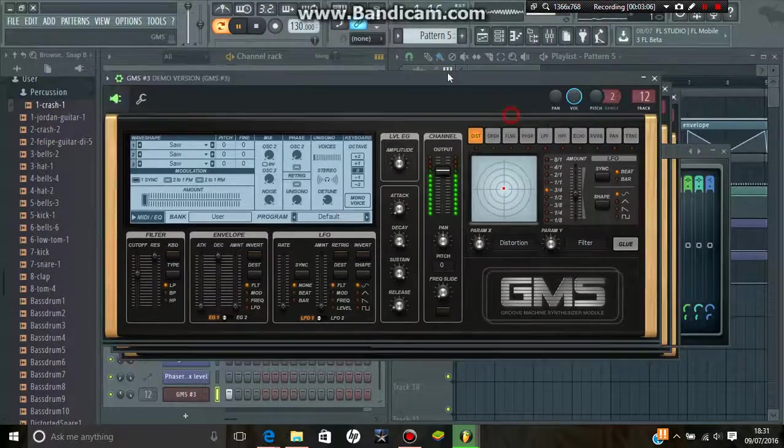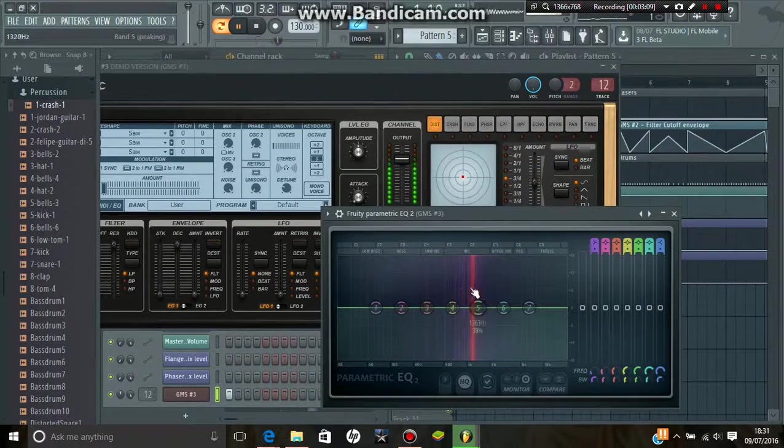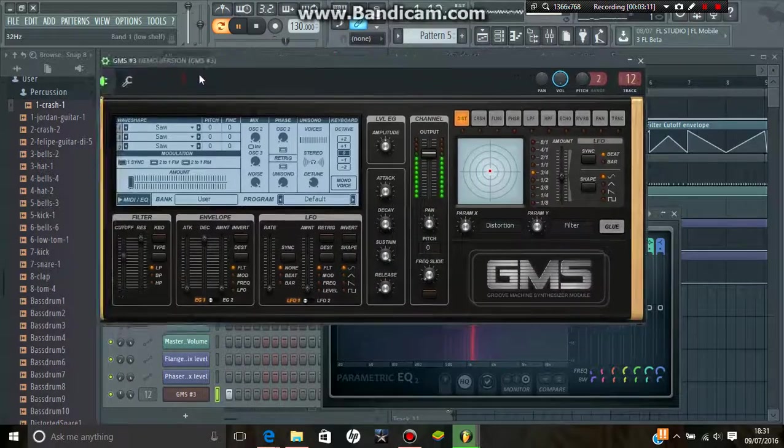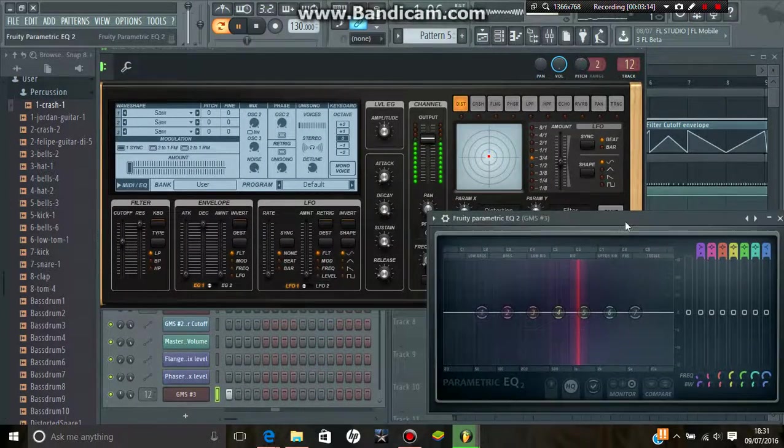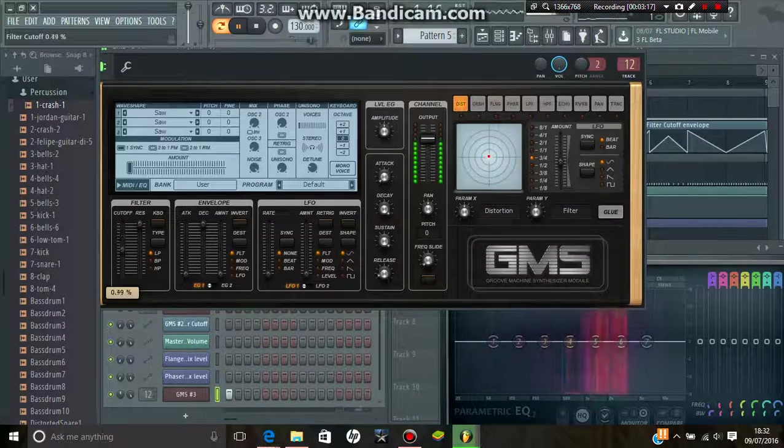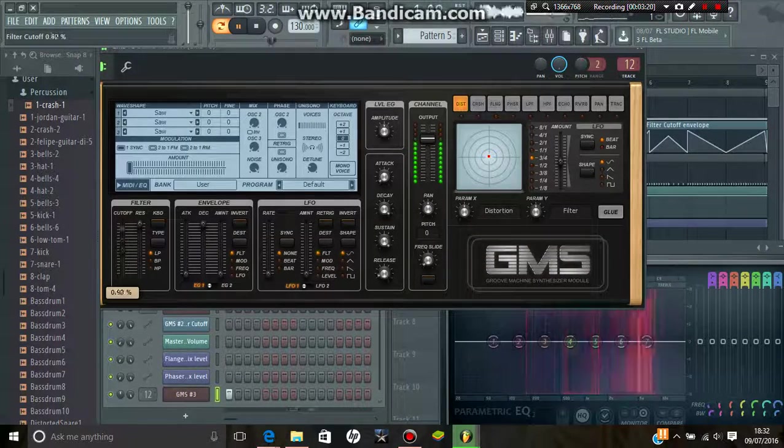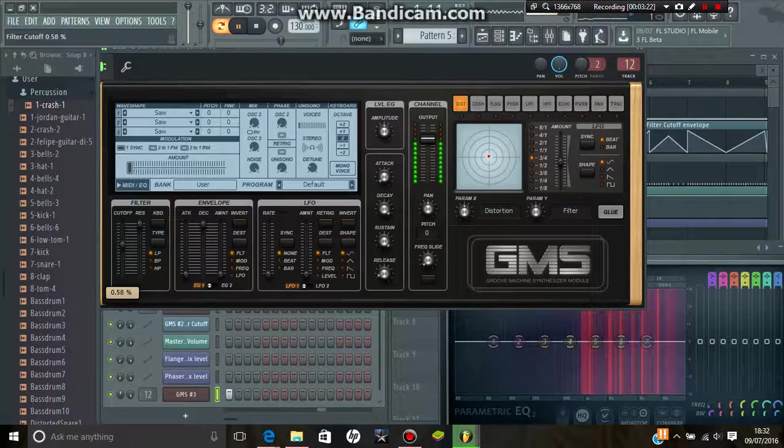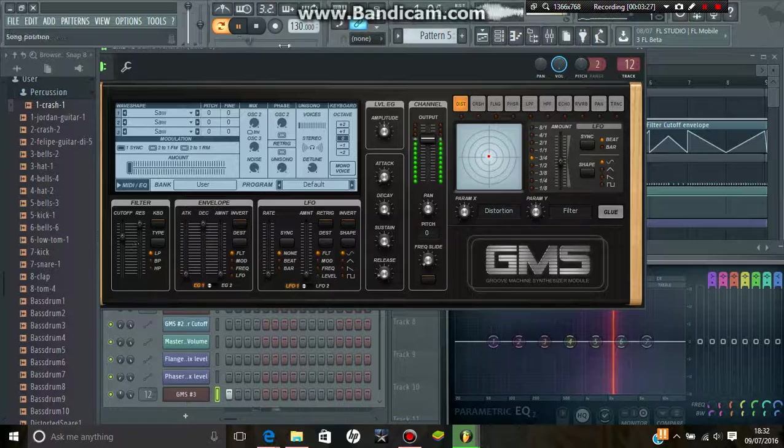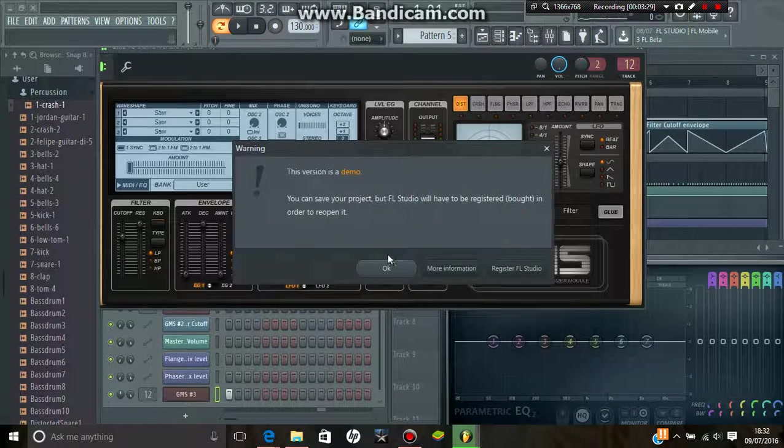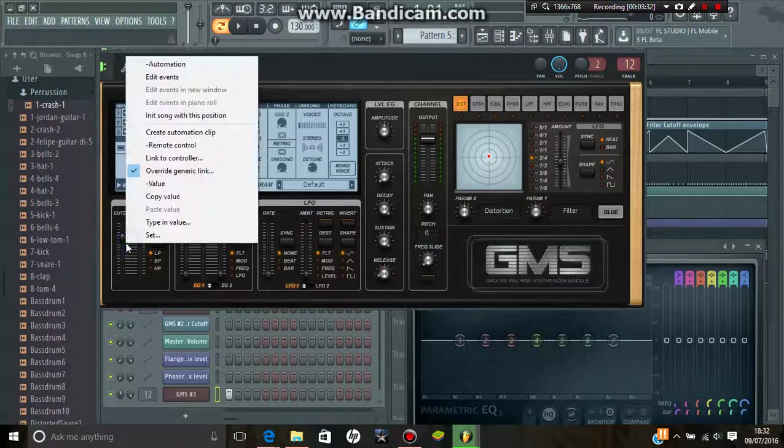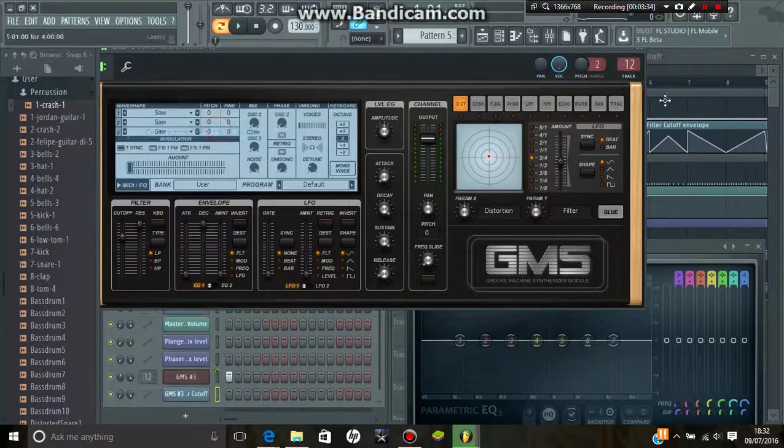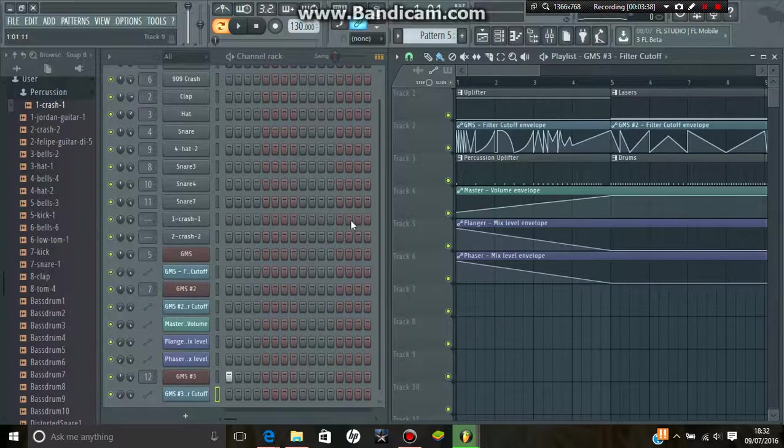I'm just going to show you that with the parametric equalizer. Watch the little orange beam and watch how it moves around when I move the cutoff knob if I can get this in a good place. So that is all you need to do to make it. Just use that and then right click, create automation clip, and you'll be able to mess around with it.